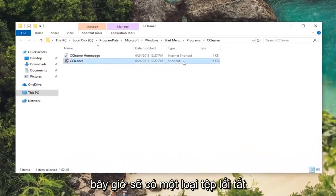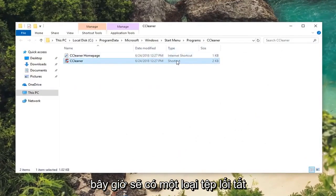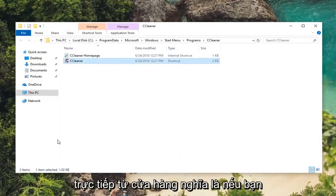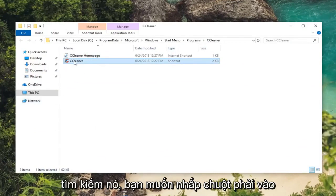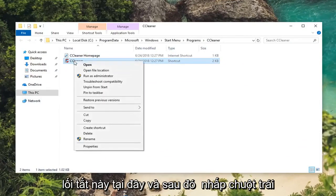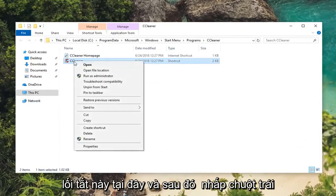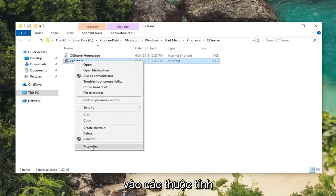Now there should be a shortcut file type listed in here that would be directed from the start menu if you were to search it up. You want to right click on this shortcut here and then left click on properties.